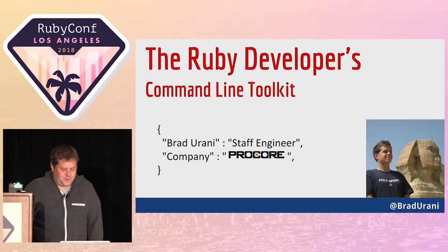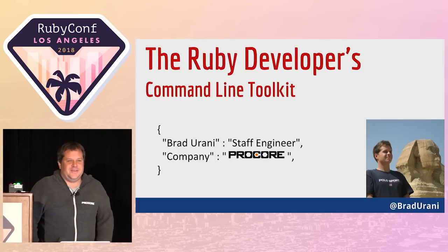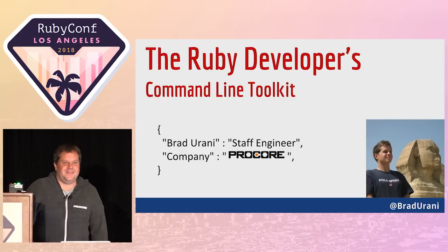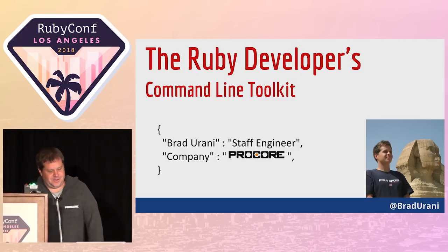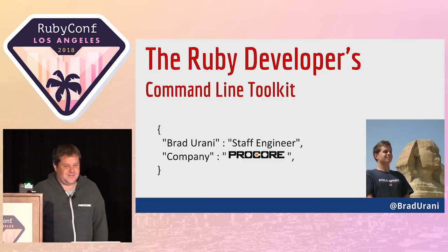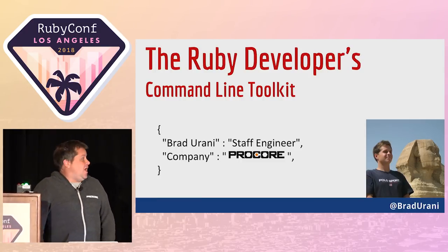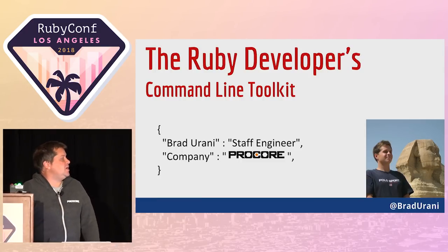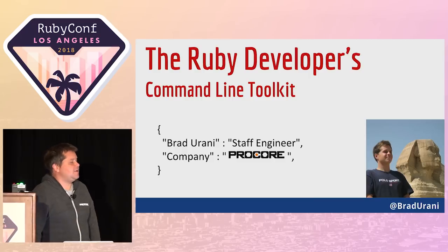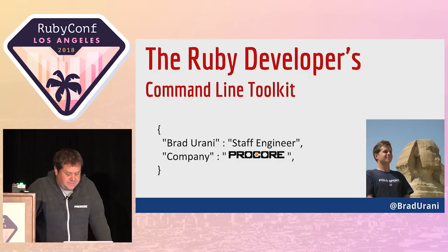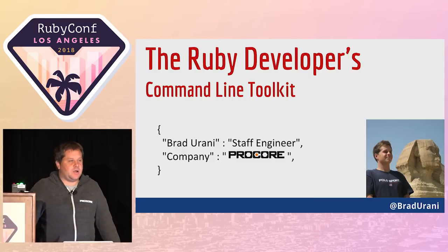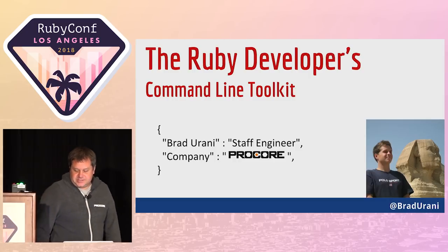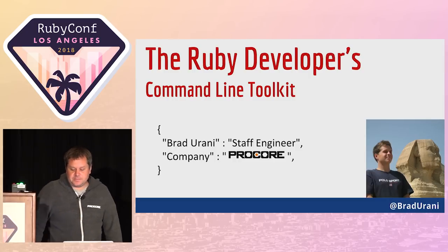Hello, good morning. How's everyone doing? Woo, RubyConf, yeah. My name is Brad Urani. I'm a software engineer, staff engineer at a company called Procore, here in Southern California.